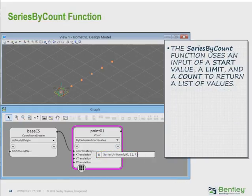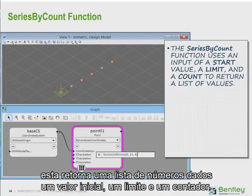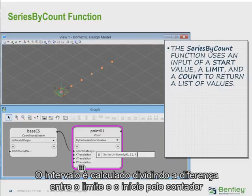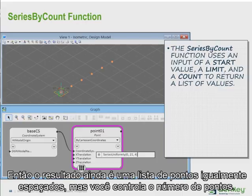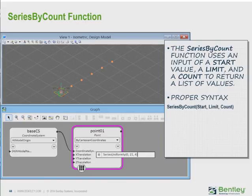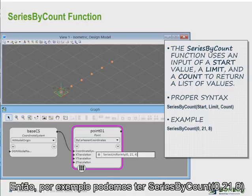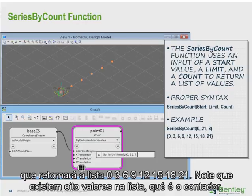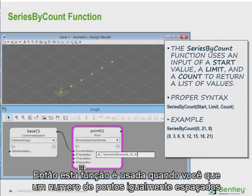The second variation is series by count. This returns a list of numbers from a start value, a limit, and a count. The interval is calculated by dividing the difference between the start and the limit by the count. So the result is still a list of equally spaced points, but you control the number of points. For example, series by count(0, 21, 8) would return: 0, 3, 6, 9, 12, 15, 18, 21. Note that there are eight values in the list — that is the count. This might be used when you want a number of equally spaced bays.